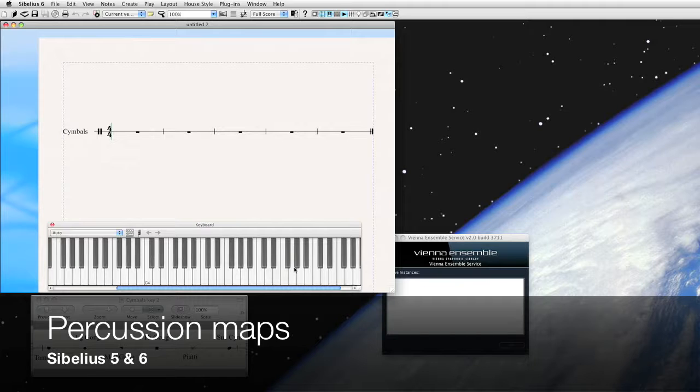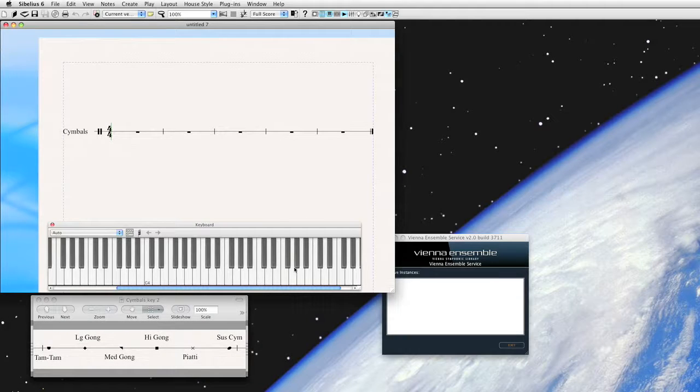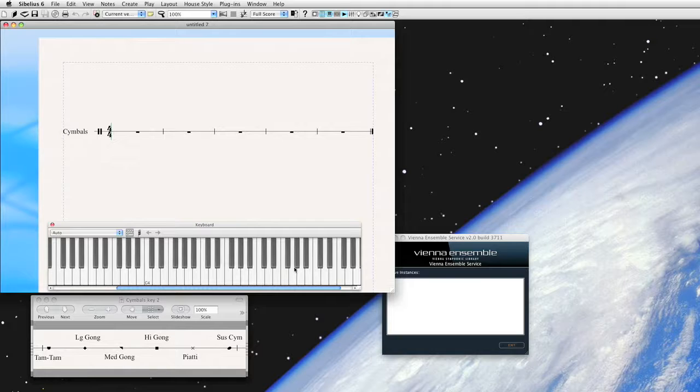Percussion mapping is a way to ensure that your music not only looks correct for a human being, a percussionist to play it, but also for Sibelius to actually interpret your music correctly upon playback.